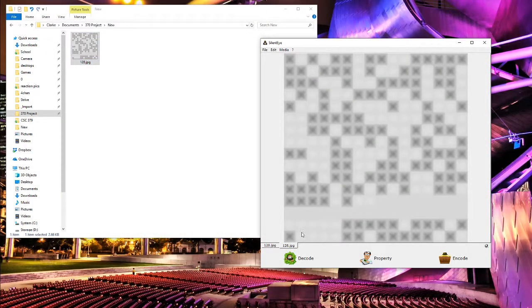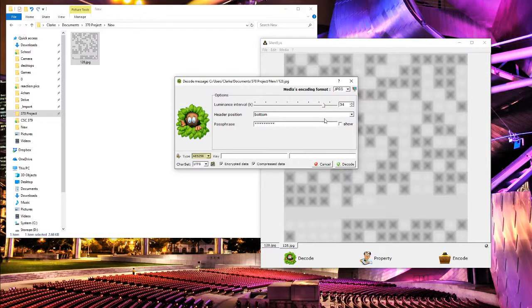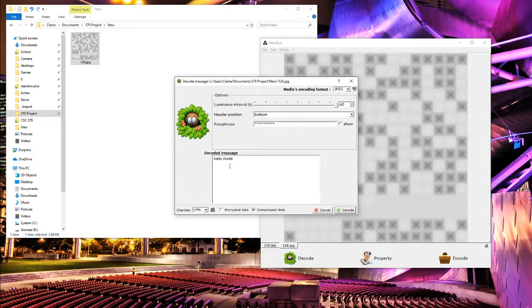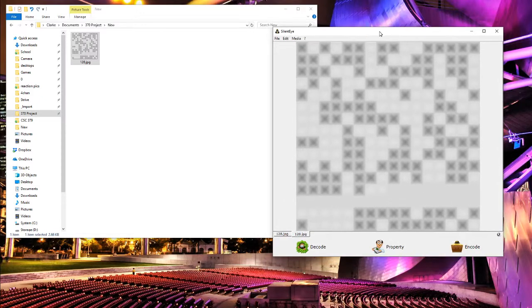If we go ahead and decode this, make sure we use all the same settings. For JPEGs it'll use a passphrase and I'm just using the default Silent Eye, no encryption. So decode, and there's our message: hello world.